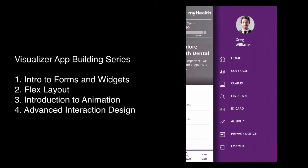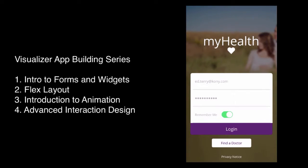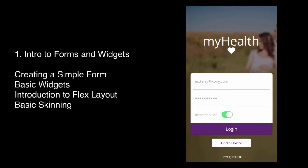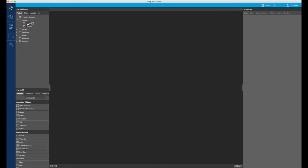In this tutorial, we will learn how to create a basic logging form of this app. This will cover the basics of form layout, using basic widgets with an introduction to flex layout and skinning. I already have a project created. Let's start by creating a flex form.